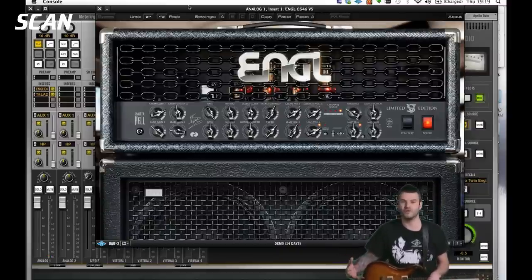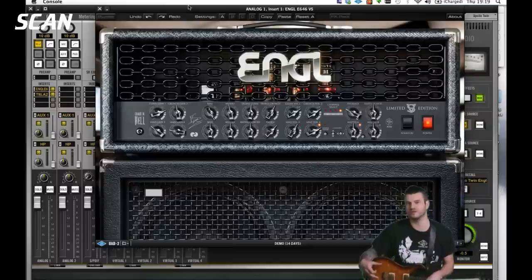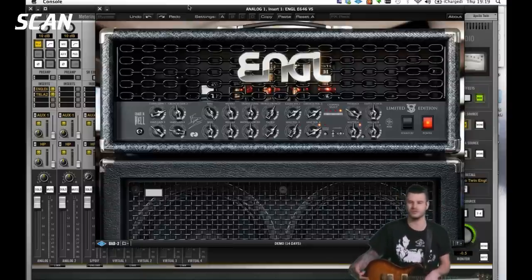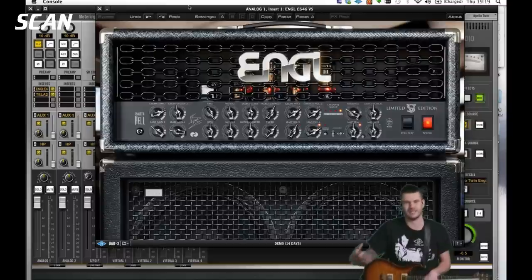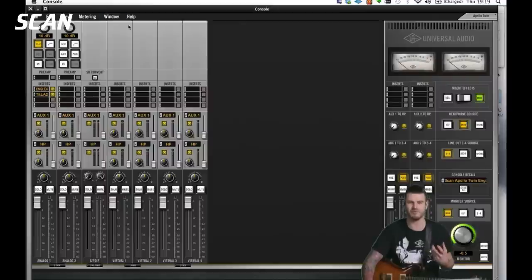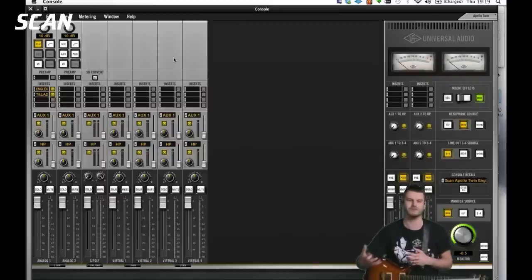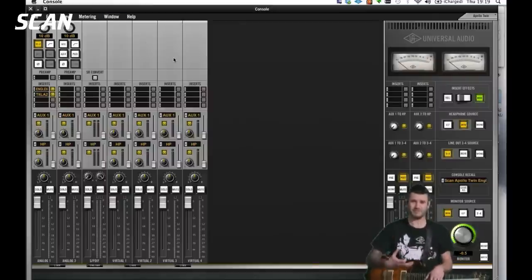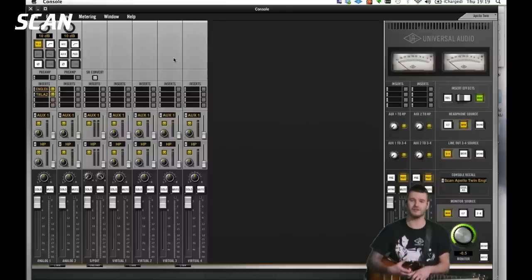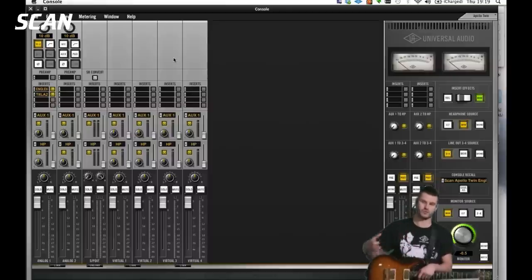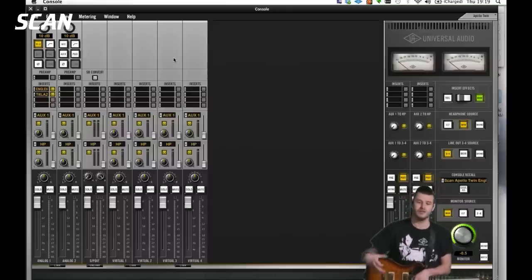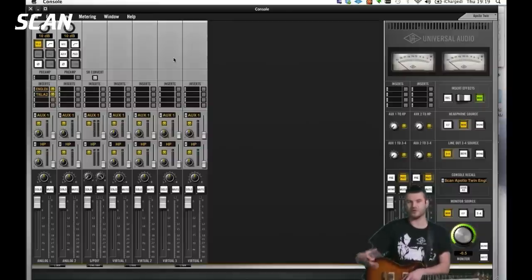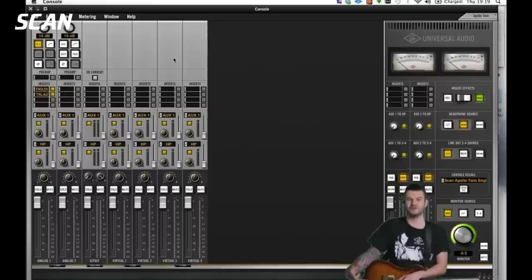Now it's a question of: what reverb do you want — plate reverb, Lexicon emulation, slap back, tape delay? What type of EQ? All these options mean you can be incredibly positive with your artist, make them feel comfortable, and the upshot is you get them sitting in the track feeling good. Getting your artist comfortable is where great recordings come from — the mic and preamp matter, but getting the artist comfortable, and you're already there.